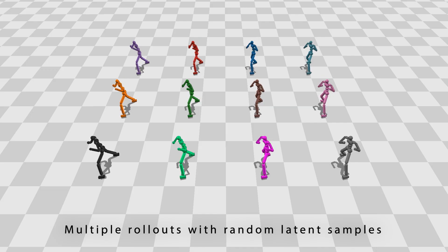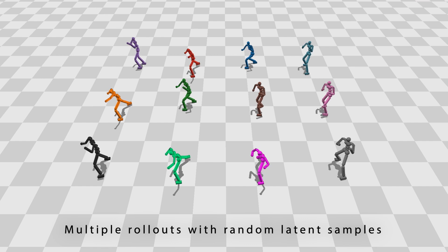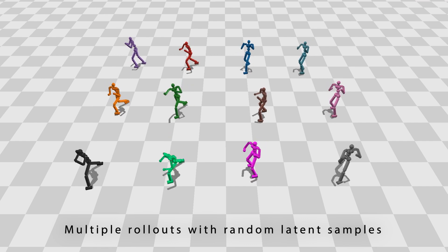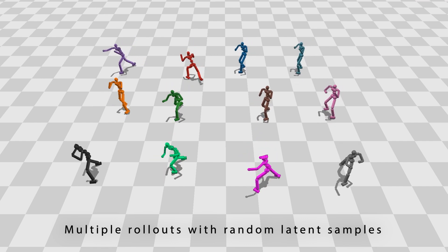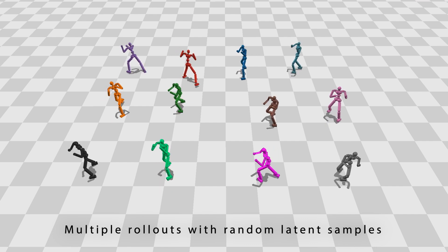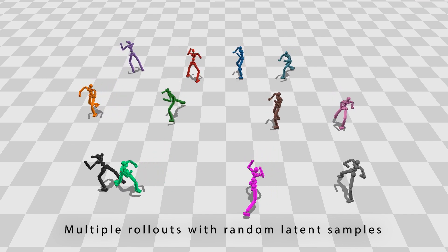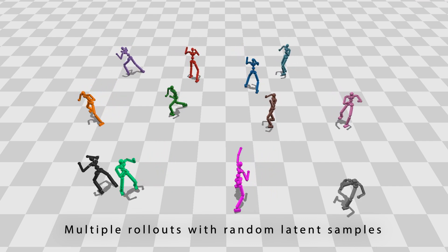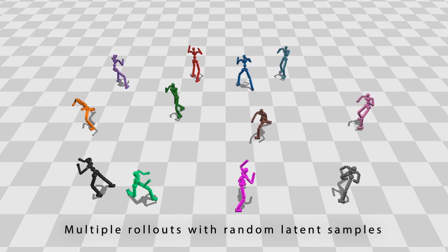We also test our method on other datasets. Here we show you 12 random rollouts generated from a controller trained on several shadow boxing motions from the CMU dataset. Like the locomotion example, the sequence of behaviors diverge after they start from the same initial state.